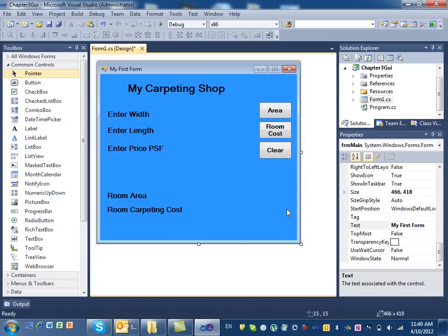So that is a button. What is a button and why do you use buttons? Buttons are for actions — when you click on it, it does something. In our case, when we click on the area button, it calculates the area. When I click on room cost, it calculates the carpeting cost. When I click on clear, it clears all the values in my form.